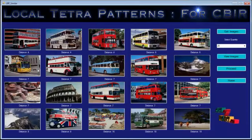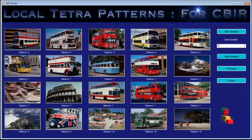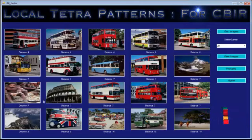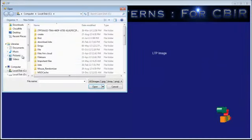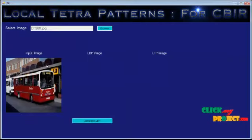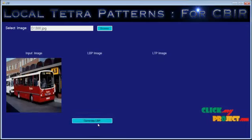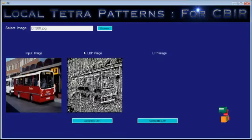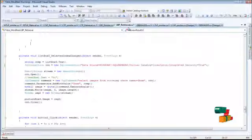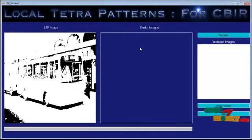These are the images retrieved for this Local Binary Pattern, which include some unrelated images — that is, the accuracy will be less by generating images using the Local Binary Pattern. Let's proceed. We need to generate the Local Ternary Pattern, which is derived from the Local Binary Pattern. From this Local Binary Pattern, we can generate the Local Ternary Pattern. Now we are going to search for the similar image for this Local Ternary Pattern image from the database.